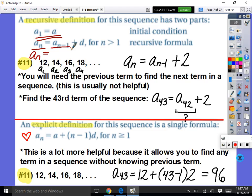Looking at number 11: 12, 14, 16, 18. Write a recursive definition. Are we taking the previous term and adding two? So: A sub n equals A sub n minus 1 plus 2, with the initial condition A sub 1 equals 12. Our starting point must be 12 so we know where the rest of the sequence comes from.